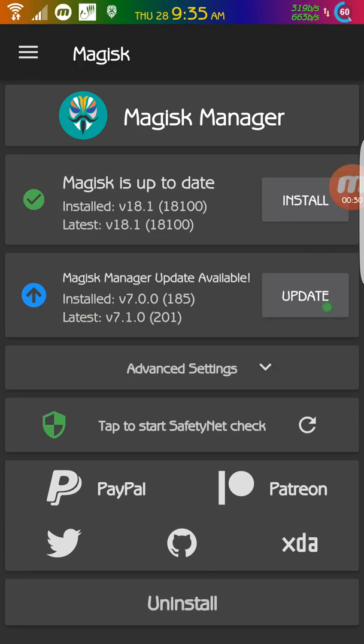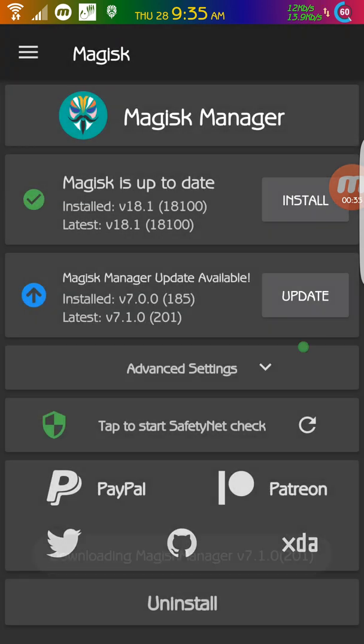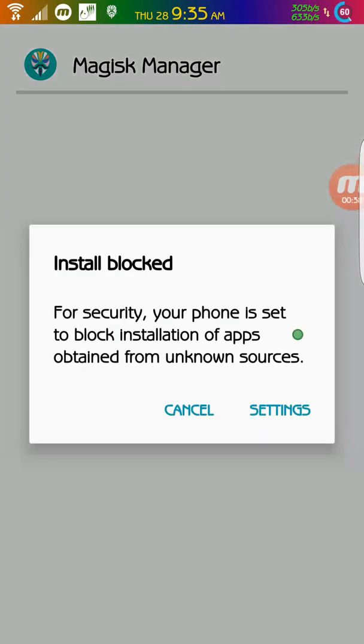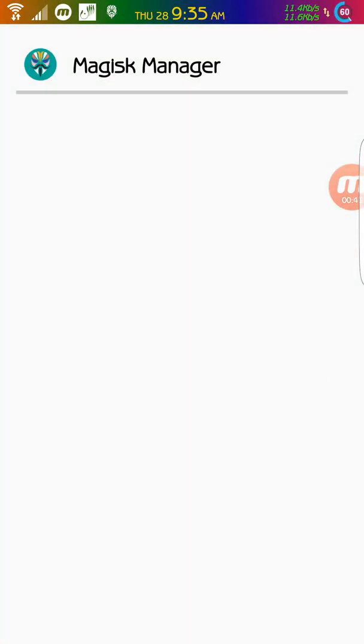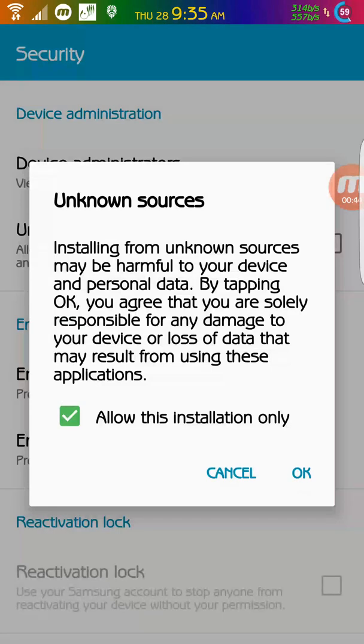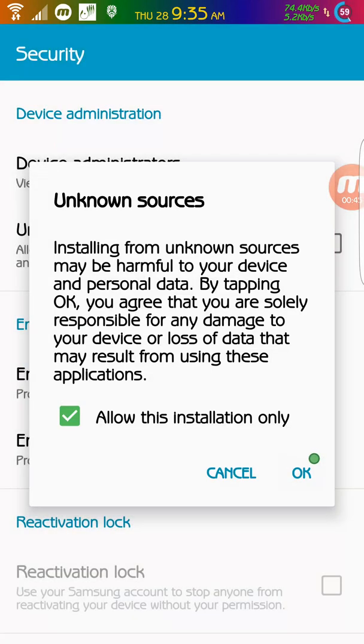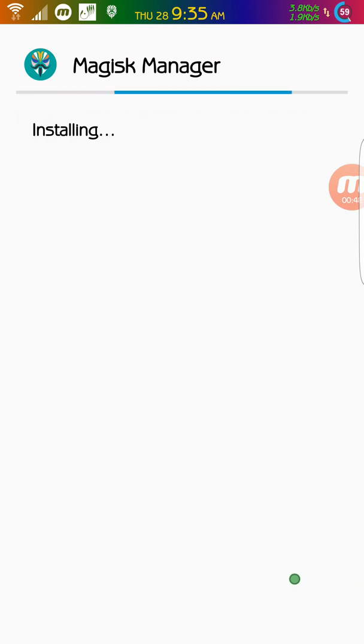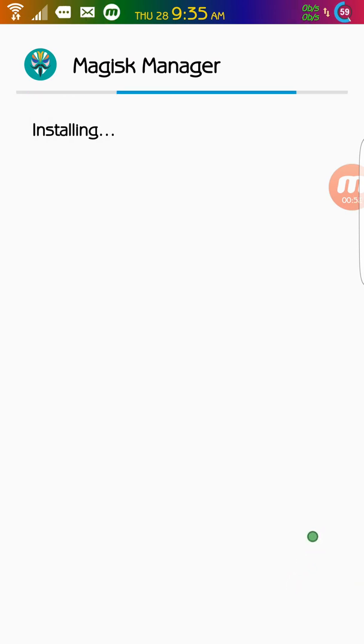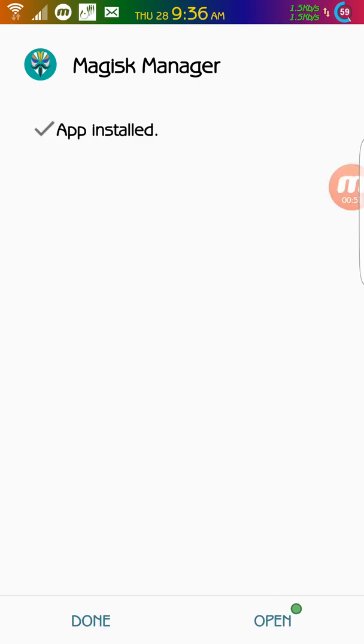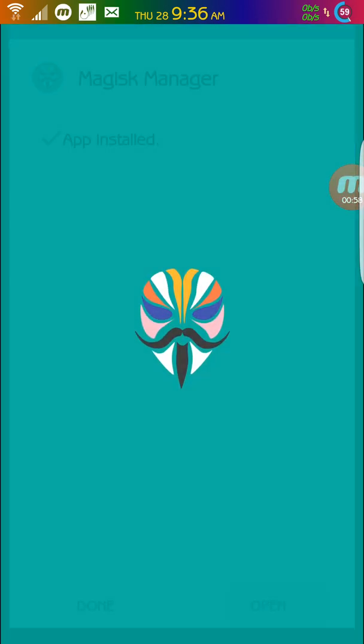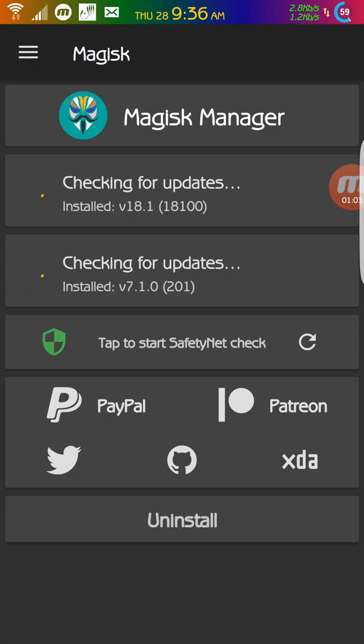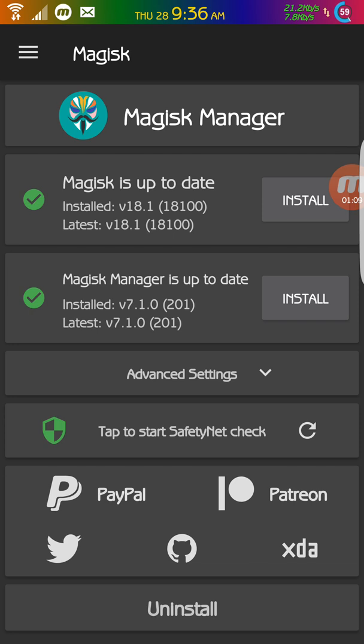And it looks like we have a Magisk Manager update. So I'm just going to update that. You don't have to, but I'm just going to do it. So I'm just going to click open. Everything looks good under the Magisk Manager.